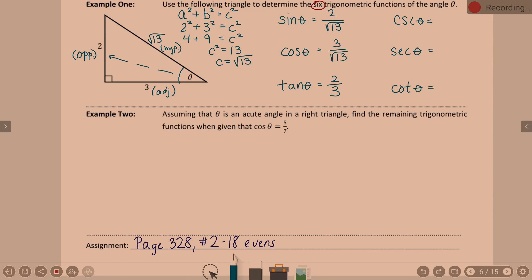I set these up in this specific order because I can. CSC is cosecant of theta. Cosecant is the reciprocal of sine — I usually think, oh, it's going to be the reciprocal of sine rather than hypotenuse over opposite. So the reciprocal of sine is square root of 13 over 2. Secant is square root of 13 over 3 because it is the reciprocal of cosine. And cotangent of theta is 3 over 2 because it is the reciprocal of tangent. There are six answers.